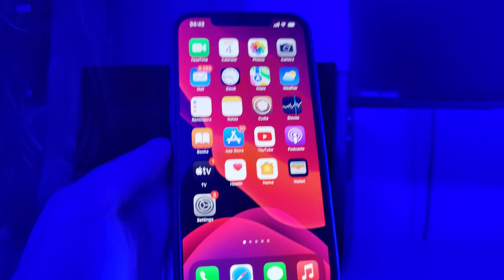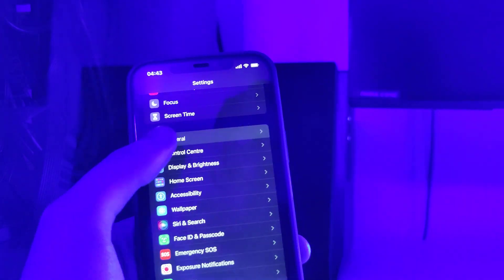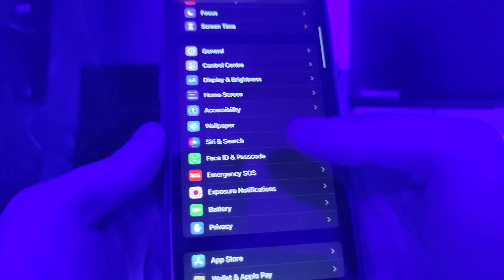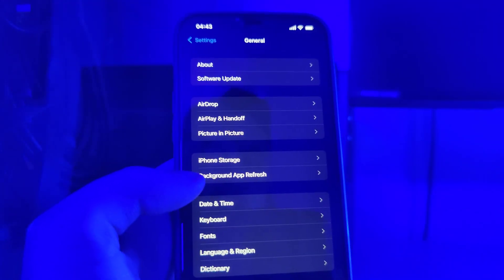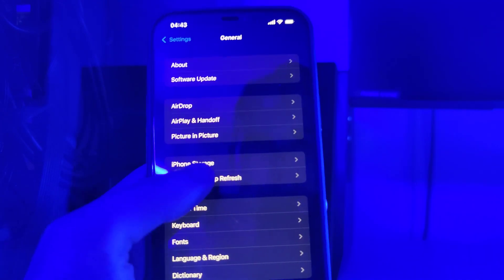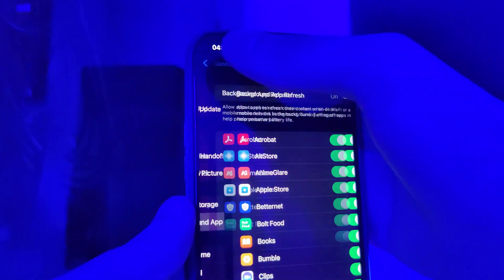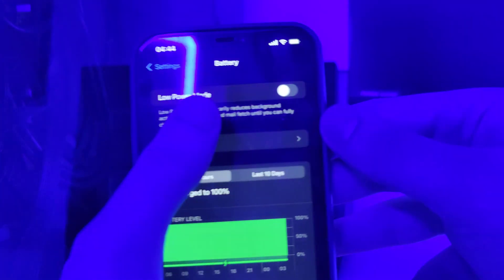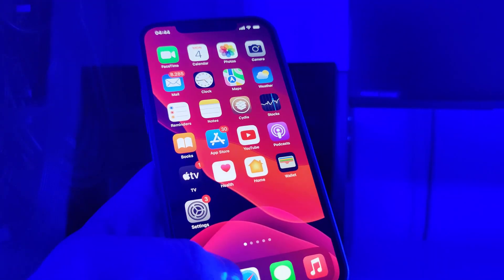First things first, we need to make sure our devices are compatible. I'm running iOS 15.0.1. To make your device compatible for this jailbreaking method, go to General, then Background App Refresh, and make sure it's turned on. Then head over to Battery and make sure that Low Power Mode is turned off.